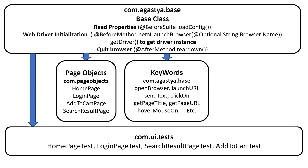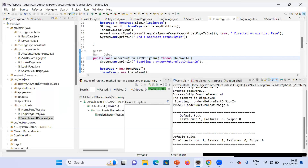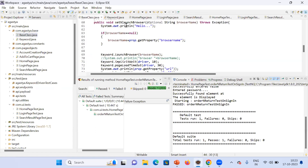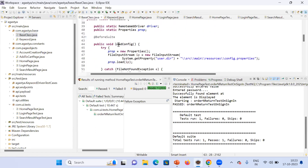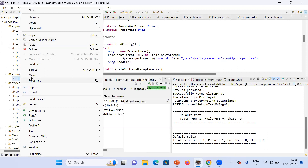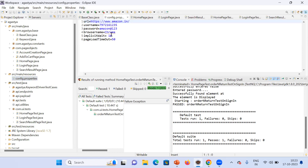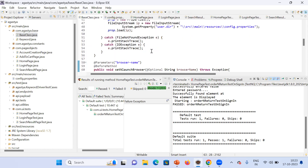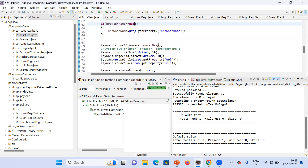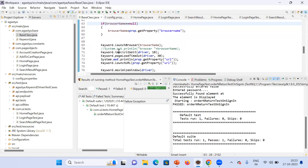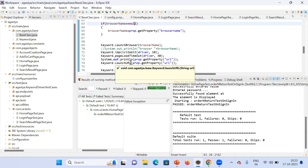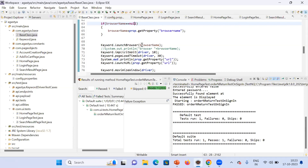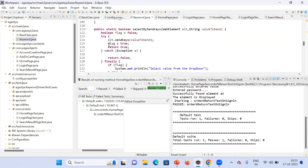Now we will see what is actually in my framework. First is the base class, where I have written the load config method which executes before the suite and loads the config.properties file. In that file I have written parameters like URL, username, password, and browser name, which get loaded before the suite. Then I wrote set and launch browser, where I have used keywords from the keyword class: launch browser, page load timeout, and launch URL.